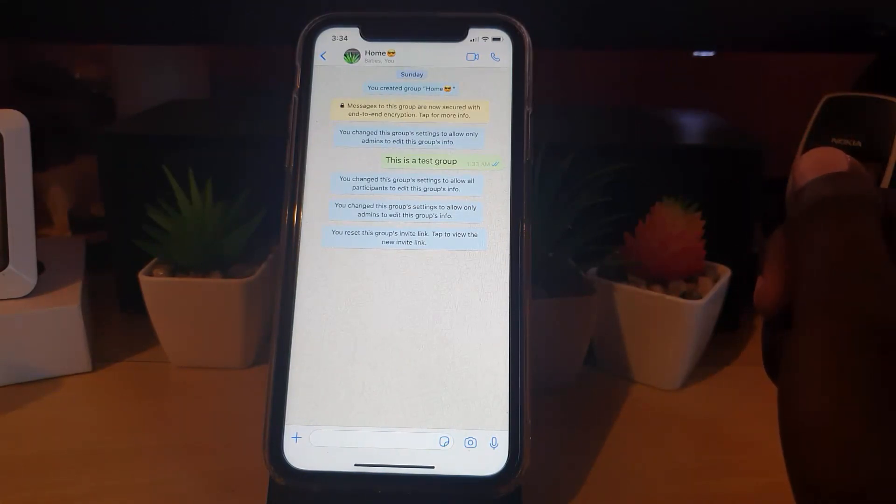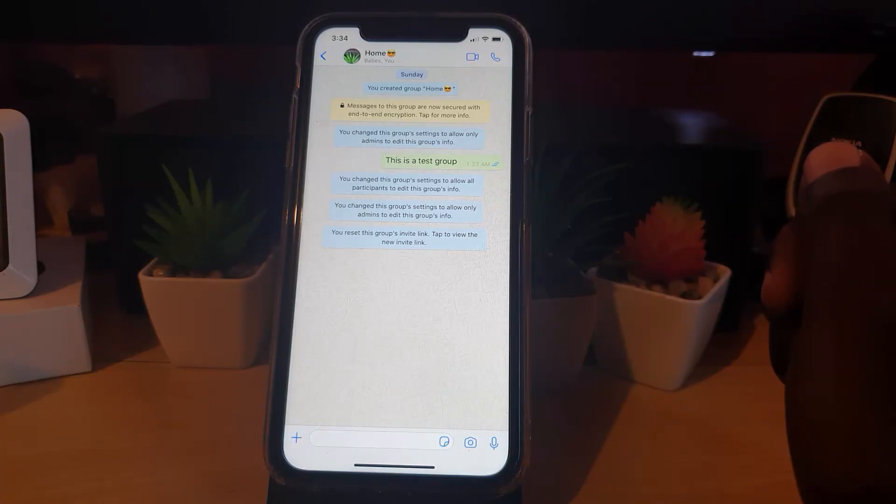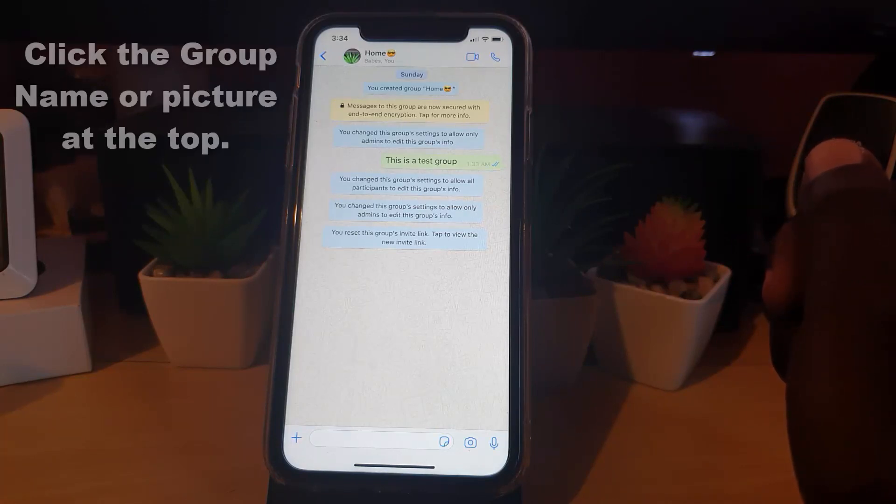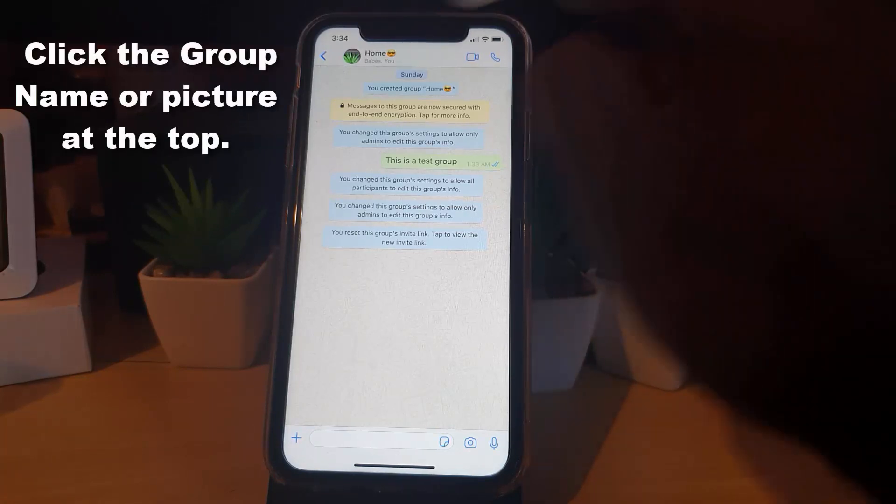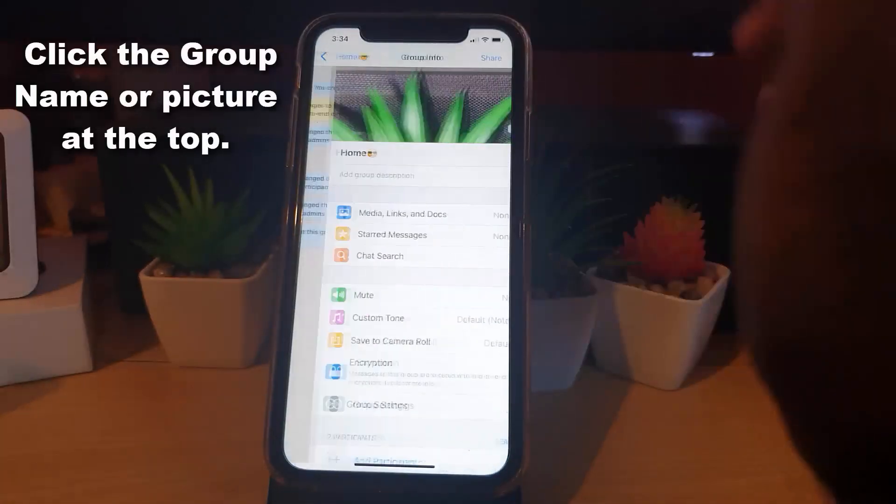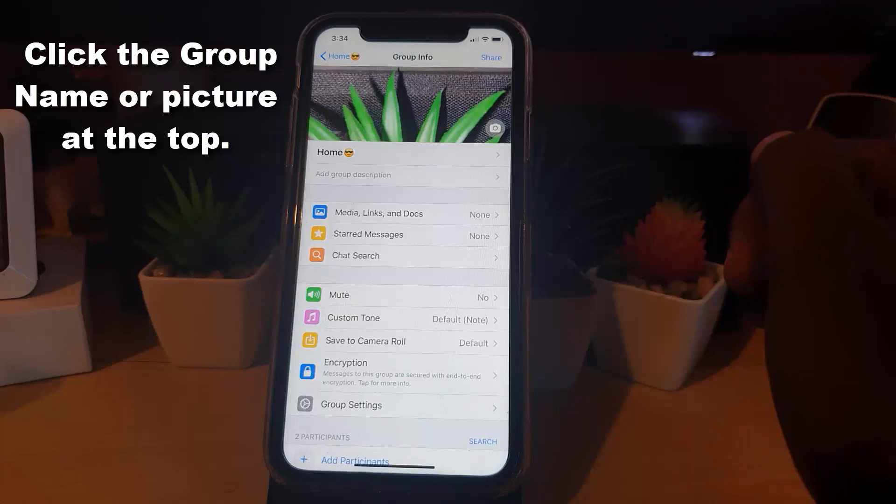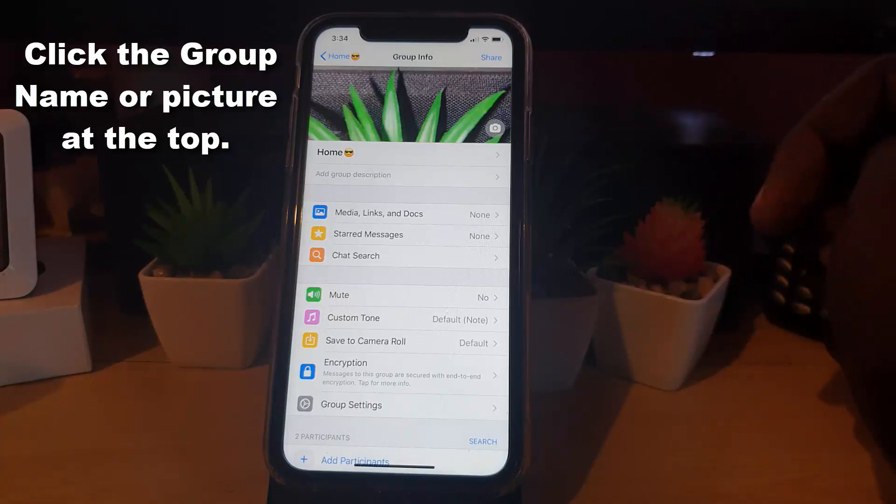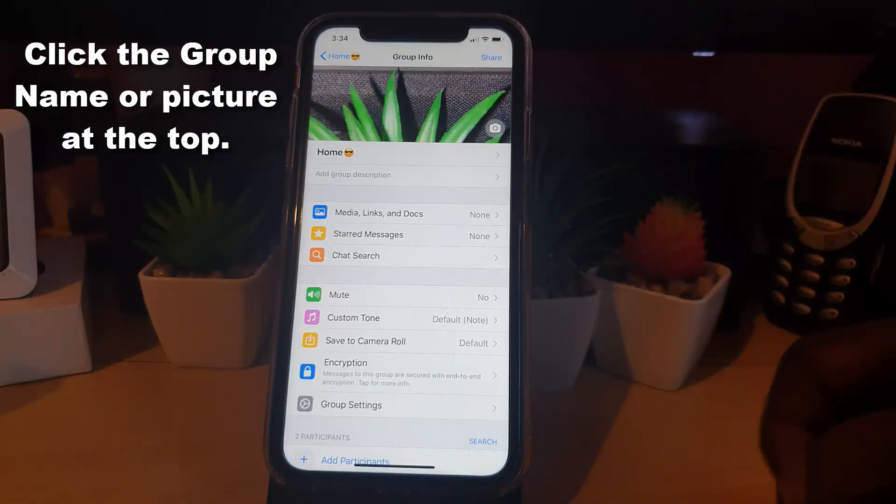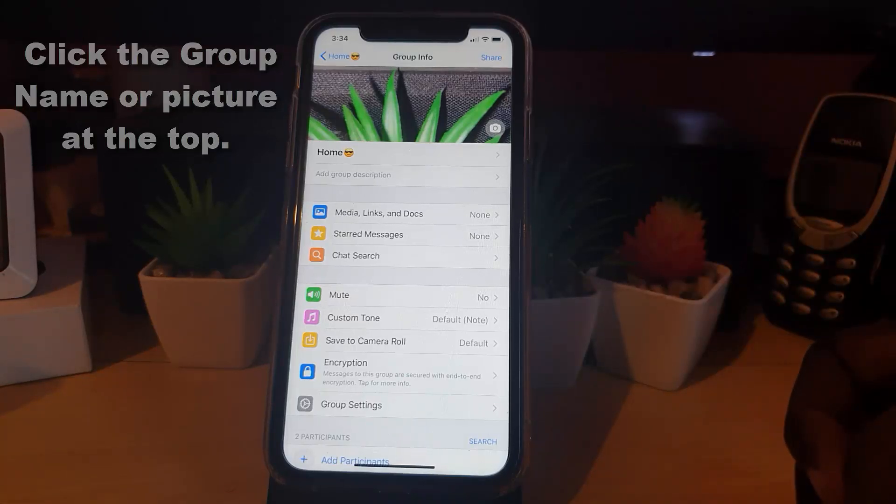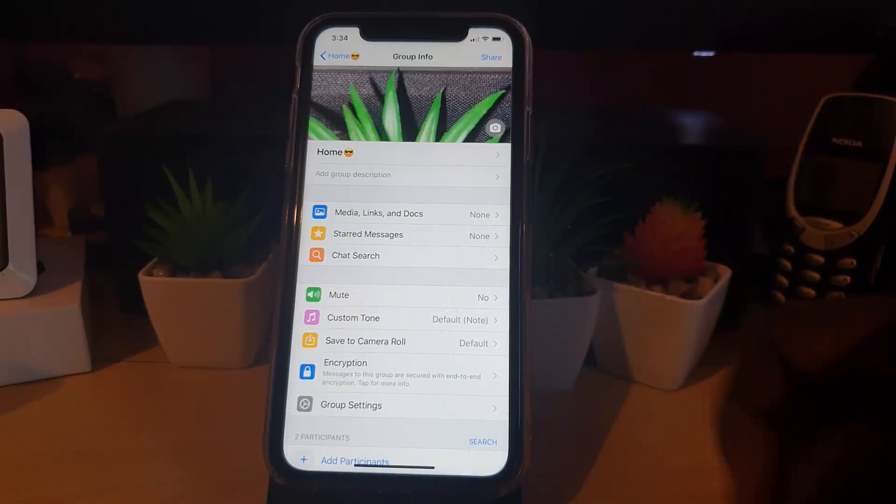And what I'm gonna do from here is I'm gonna tap on the name at the top of the screen or the picture. Once I've tapped, it will open up the control settings here. And from here, what you want to do is you're gonna go down.